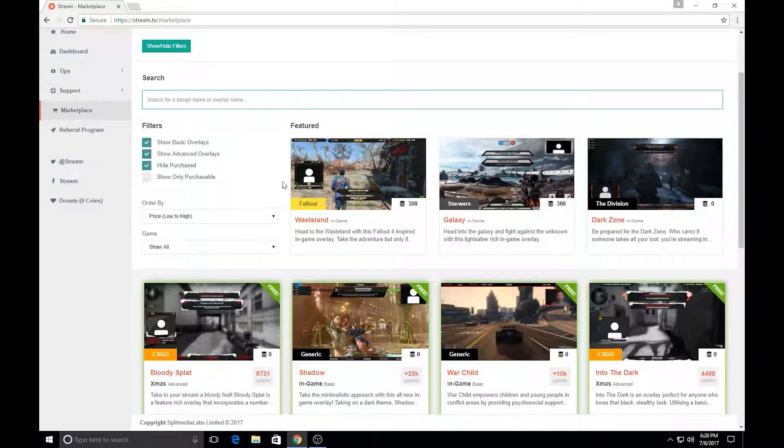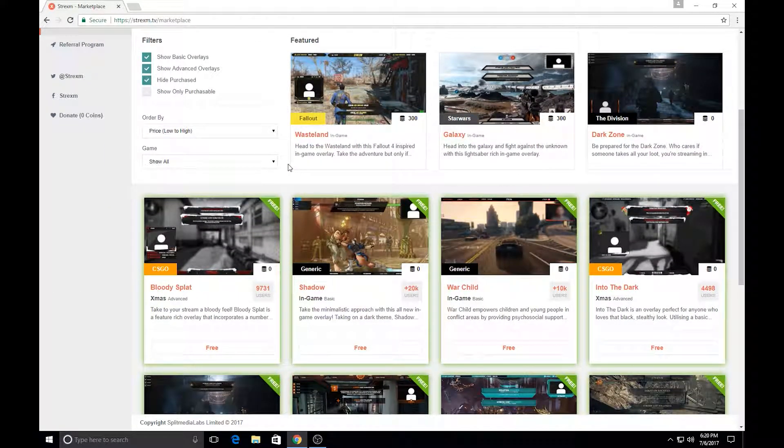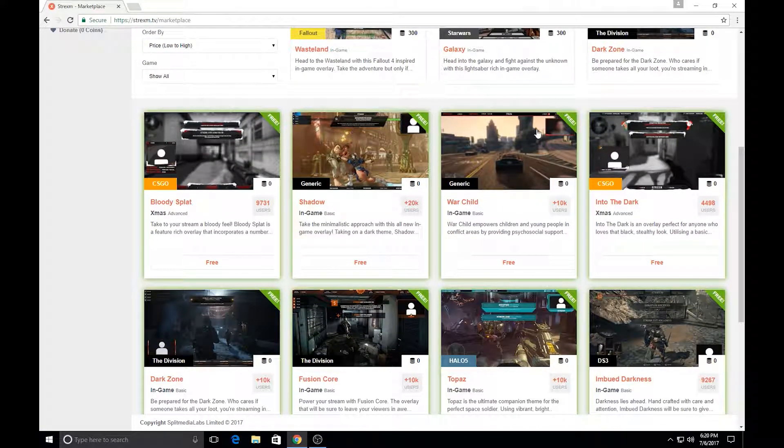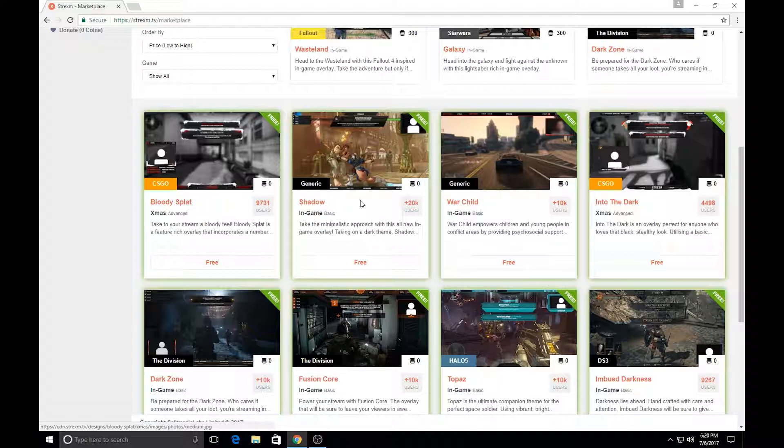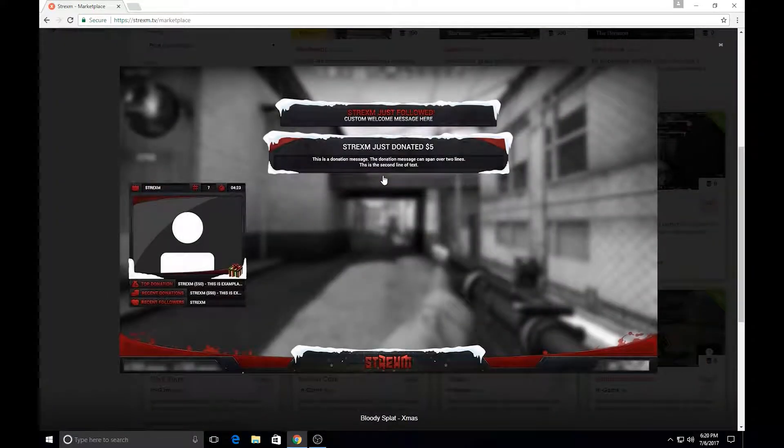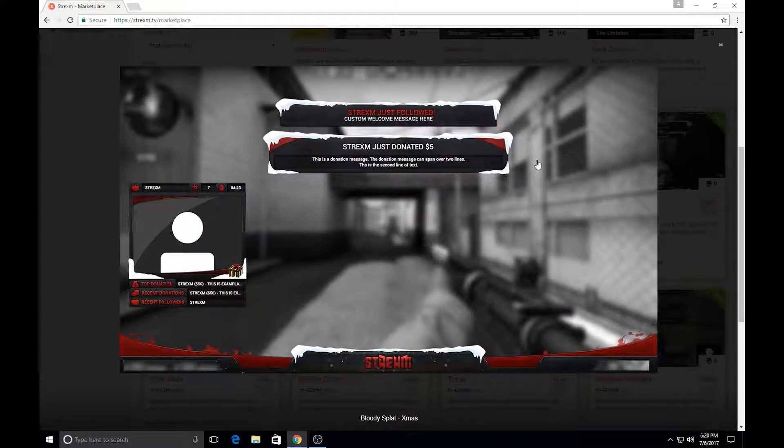Okay, so you're going to want to be looking through the free ones, at least for this tutorial because I haven't purchased any. So if you see any that you like at first glance, go ahead and click them and once you click them you'll see a preview of how it would look on your stream for example.